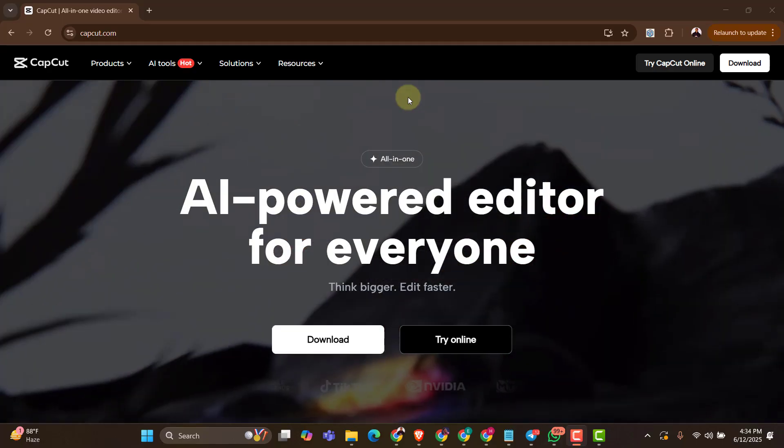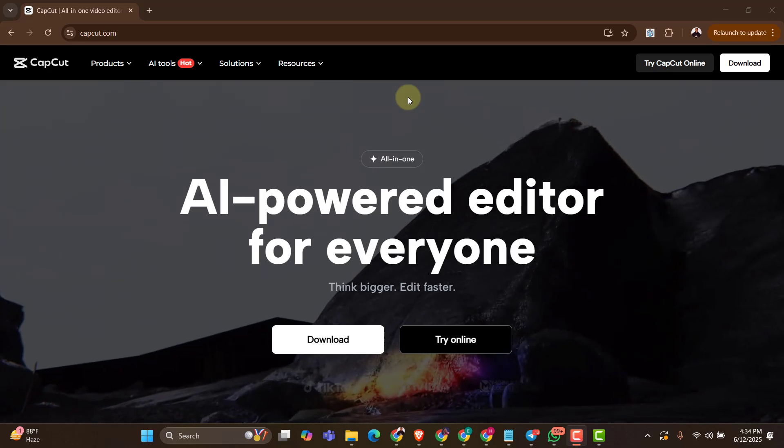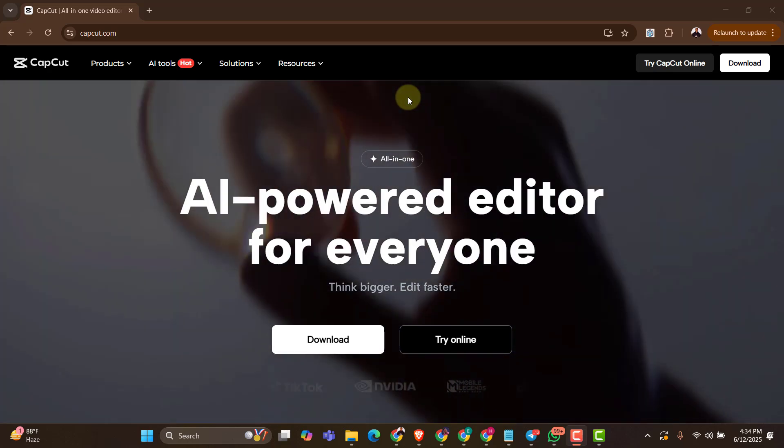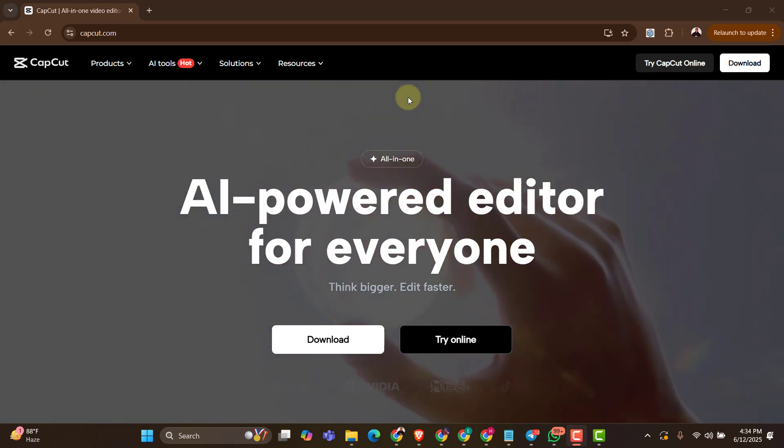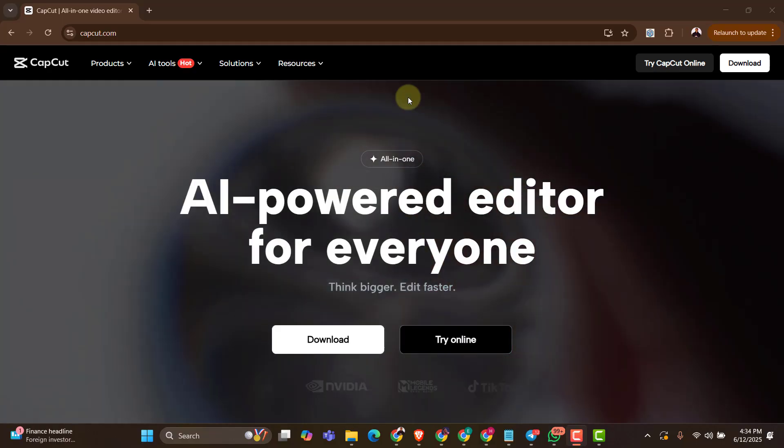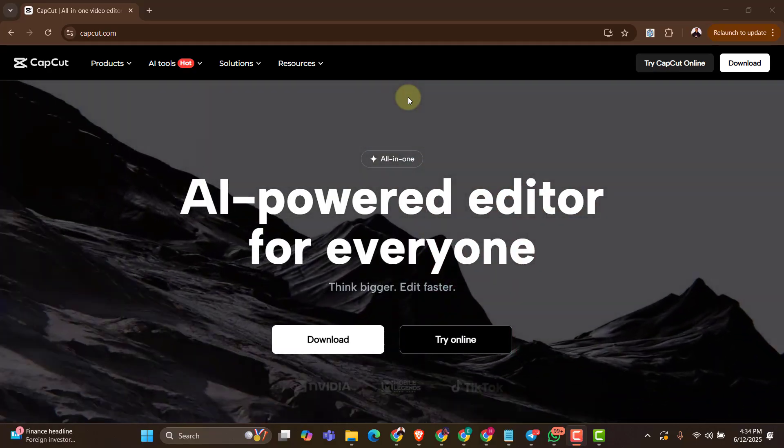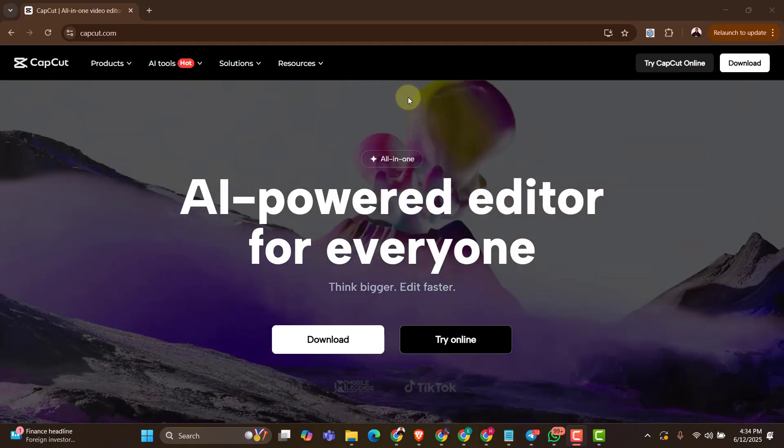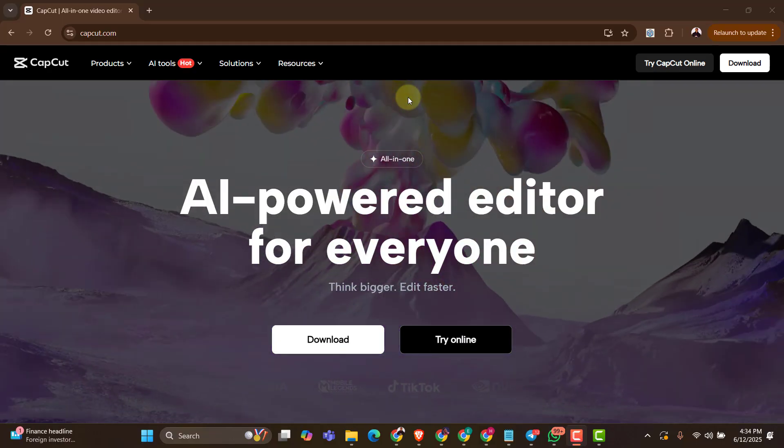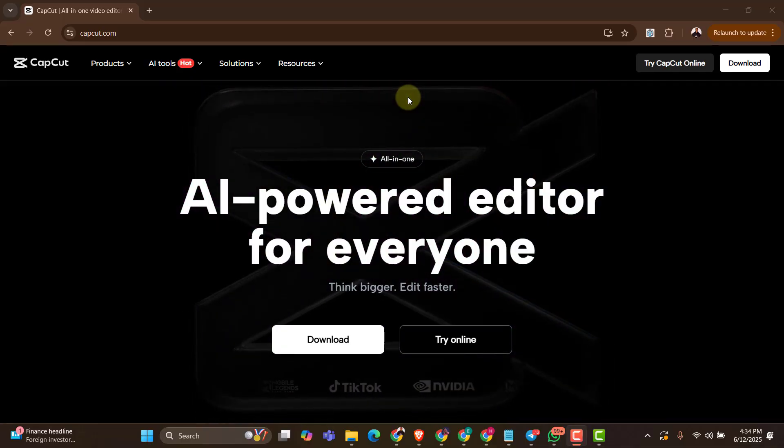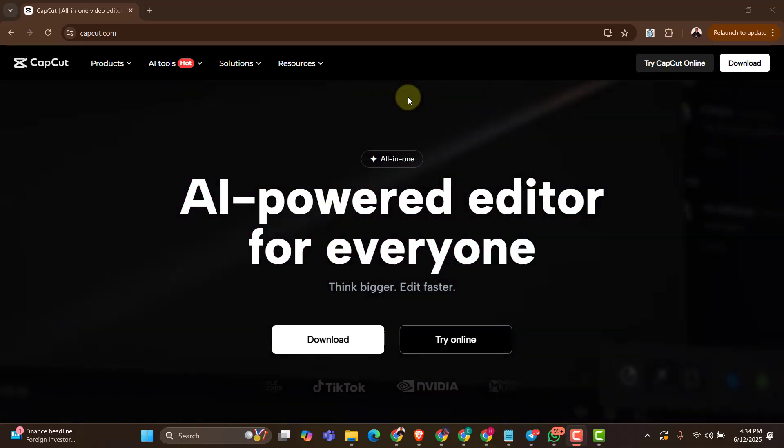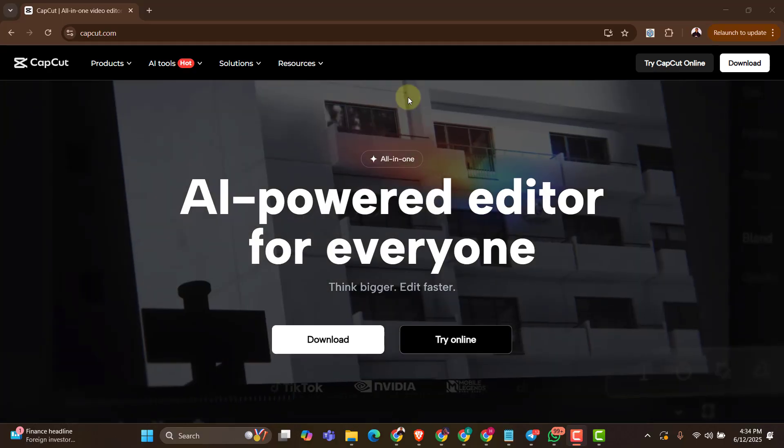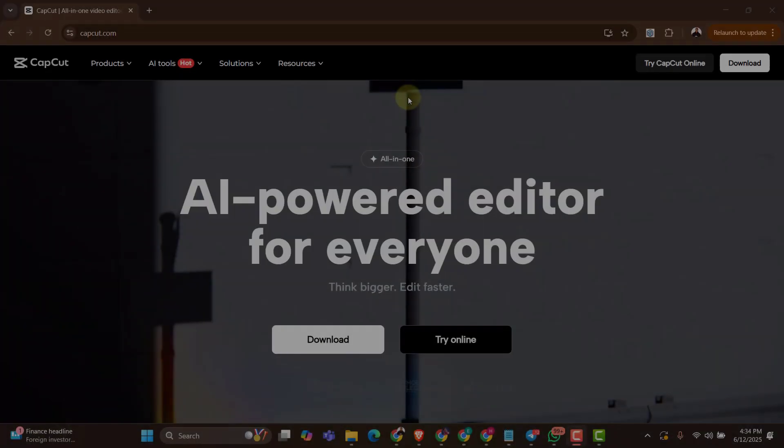So if you are still keen to use CapCut and you cannot actually afford to pay for the pro, you just keep watching this video because I'm going to show you how to use CapCut's pro features for free on your PC. So let's get started into the video.